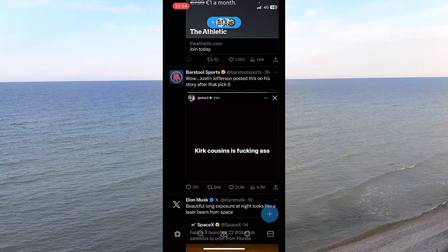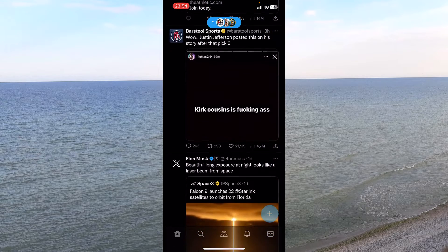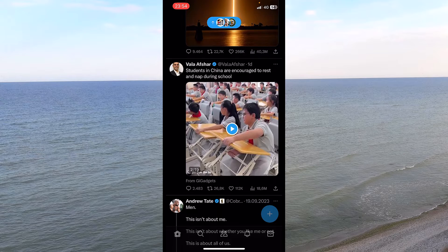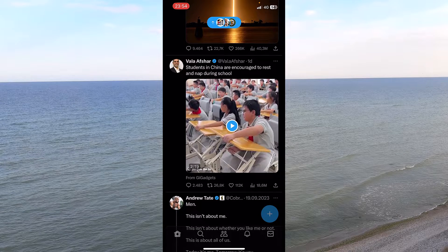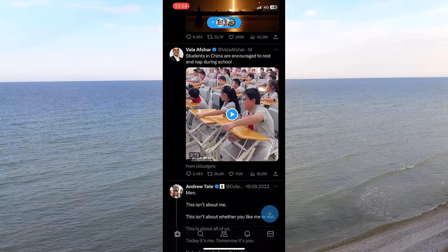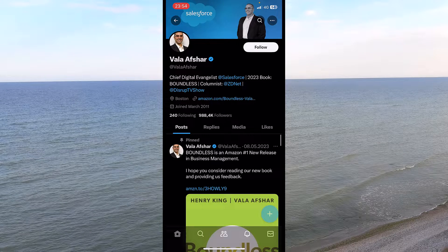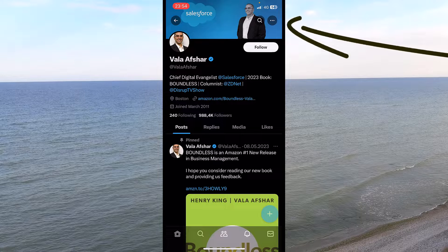I just opened up my X app — or Twitter, as it was also known — as an example. Let's find an account. In this case, I found this guy; I don't know who he is. Once you're on their profile, if you want to block them, you will find three dots on the upper right side of the screen.